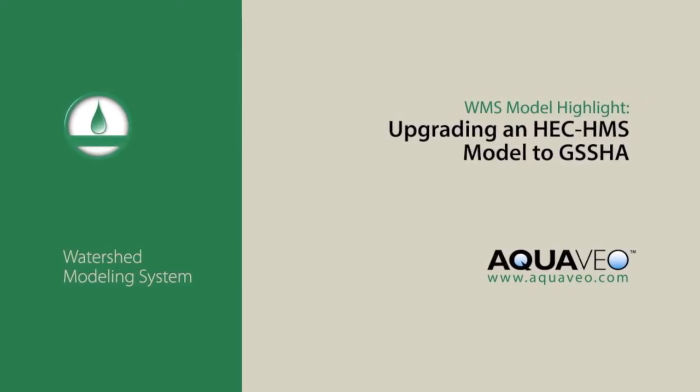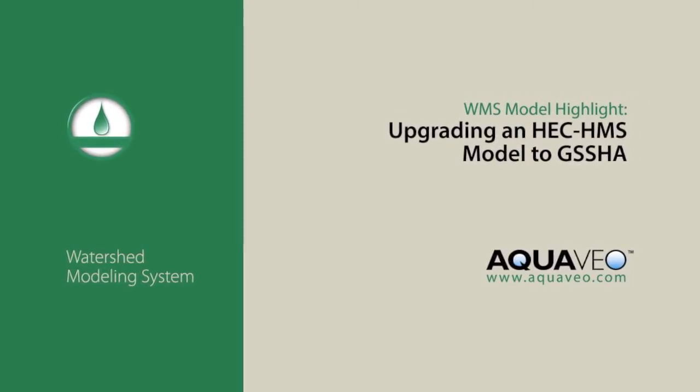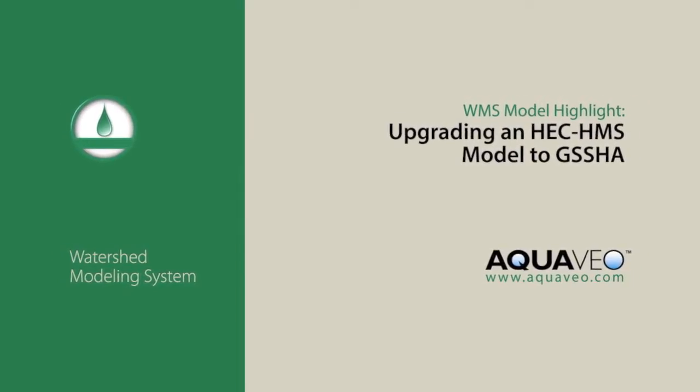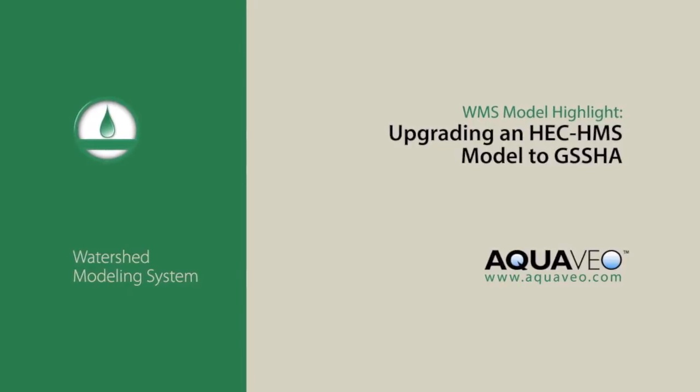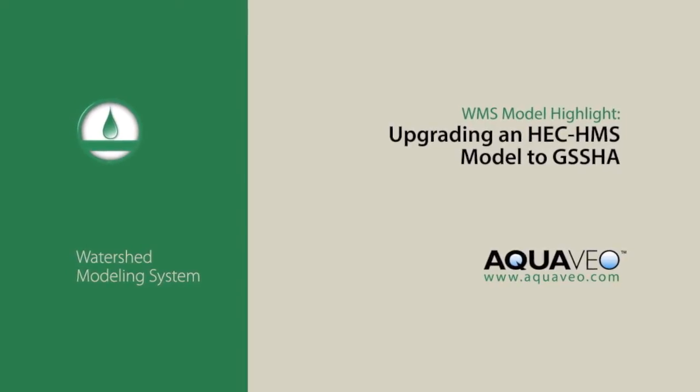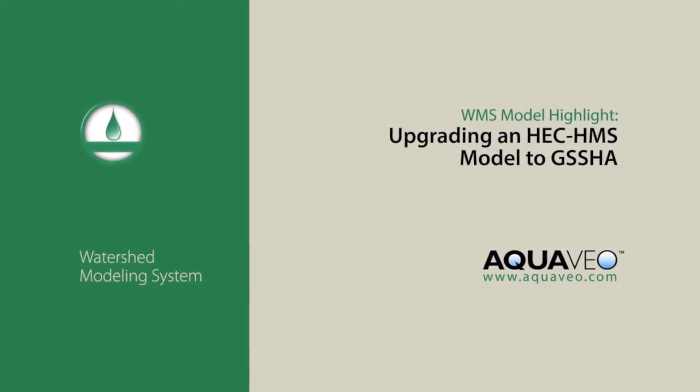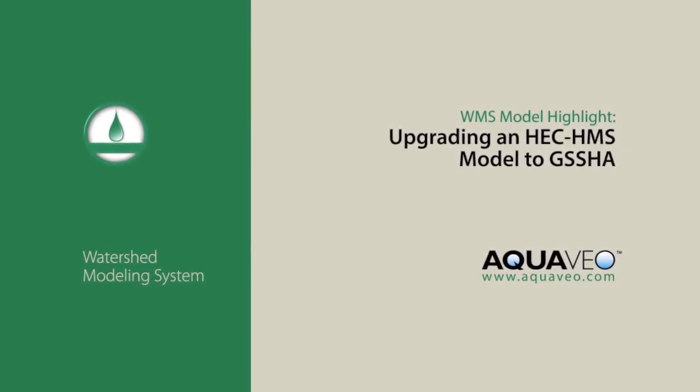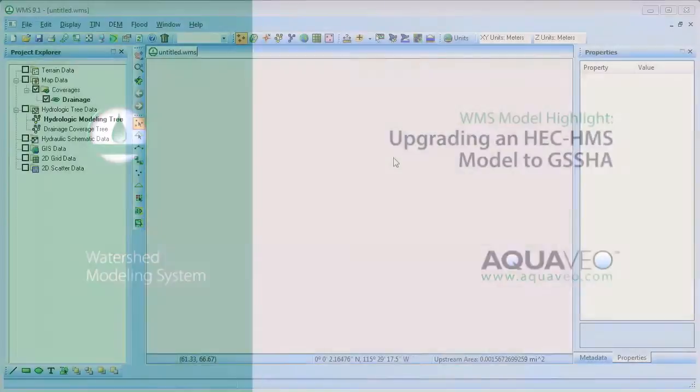This video shows how simple it is to use WMS to upgrade an HMS model of a watershed near Park City, Utah to a GSSHA model.